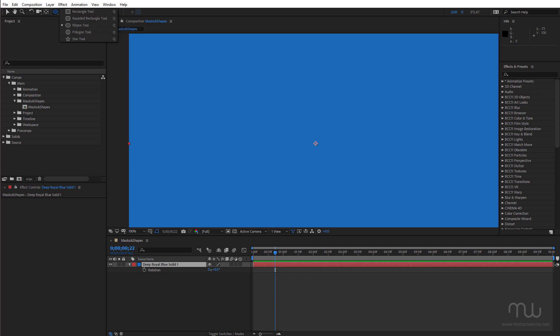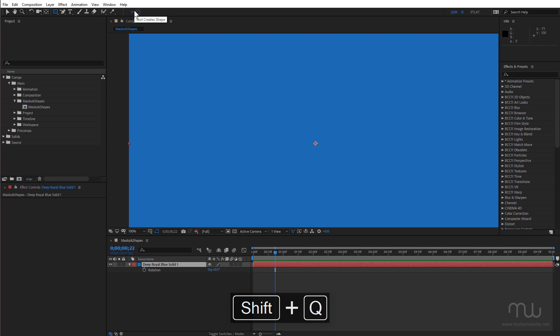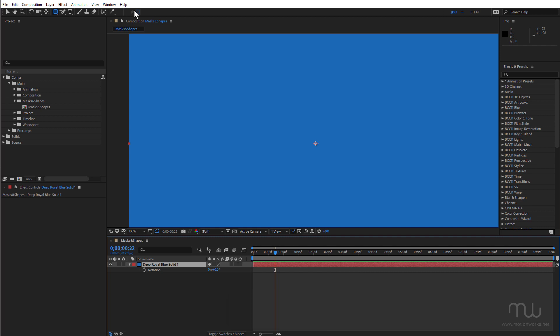Now the shortcut is Q, so if I press shift Q I can cycle through the different shapes. I can also hold down the alt key or option on Mac and click on the mask and that will cycle them as well.